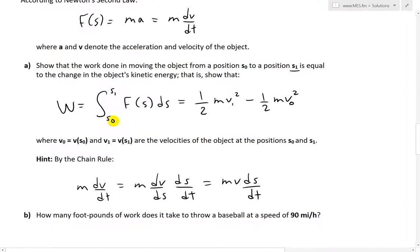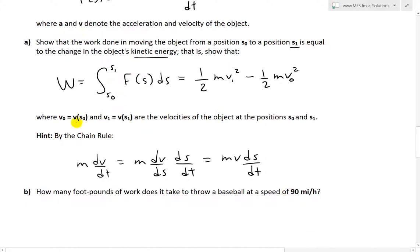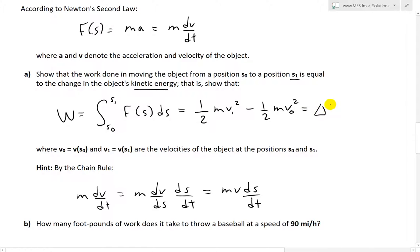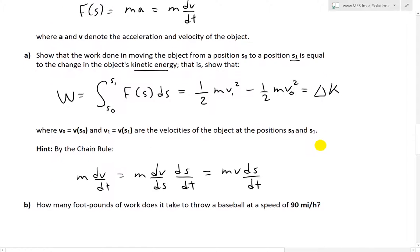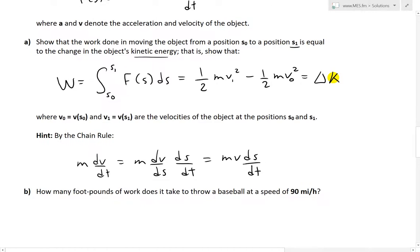We sum up from s0 to s1, the starting to the final position. We want to show that the work done equals the difference in kinetic energy — that is, one half m·v1 squared minus one half m·v0 squared, where v0 is the velocity at the initial position s0 and v1 is the velocity at the final position s1. This can be seen as just delta K, the change in the kinetic energy.